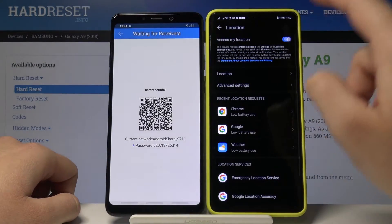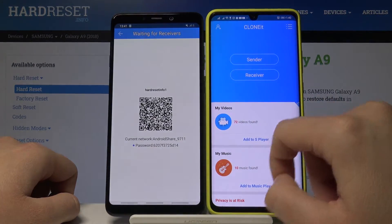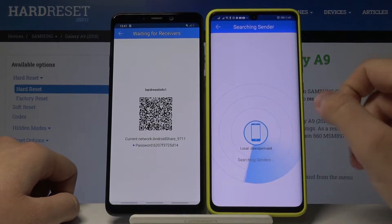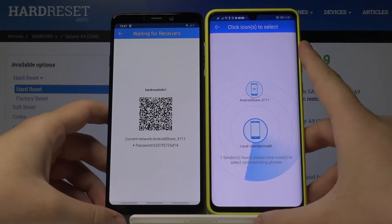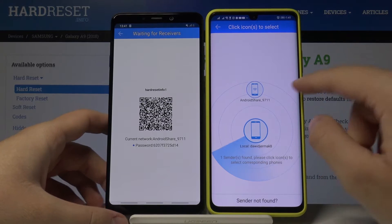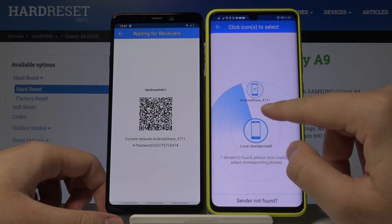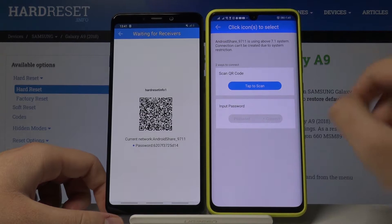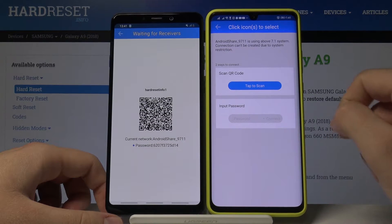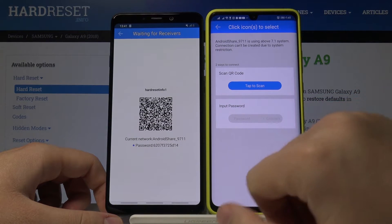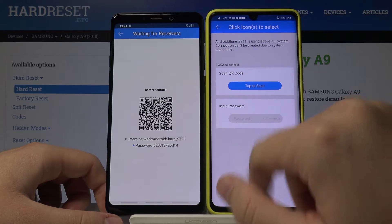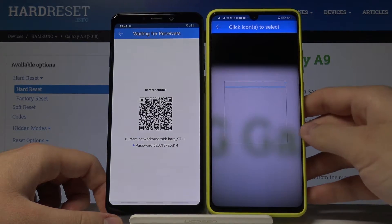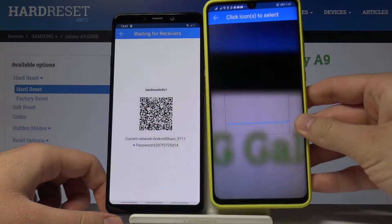On your Android smartphone, click 'Receiver.' Here you also have to turn on the location. Tap on the search and tap on the Android share 9711 icon. There are two ways to connect: the first is by scanning the QR code, and the second is by entering the password, which you can find on screen.